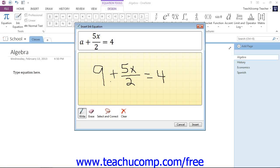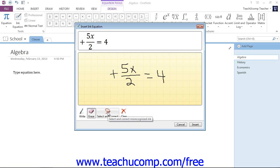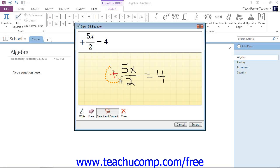So the buttons at the bottom of the dialog box are the tools that help you complete your written equation. For example, you can click the erase button down here, and then click on a line you drew to erase it. The select and correct button right here allows you to click and drag around an area that's not correct. So after I select that, I can click and then drag around an area like this.